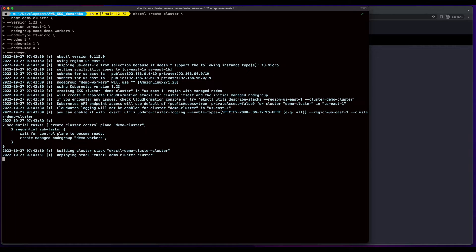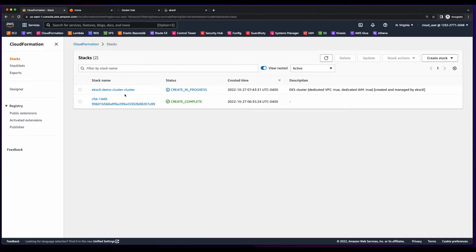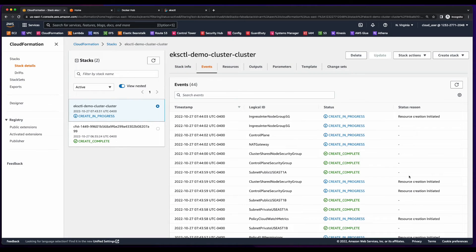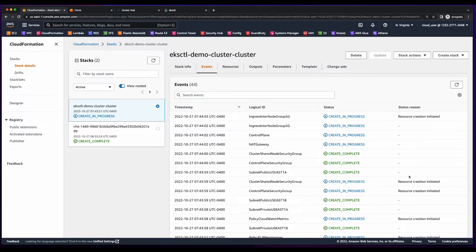And then jump over to the AWS console and head over to CloudFormation, which AWS uses behind the scenes to spin up the EKS cluster. Now, this will take a while, so I'll pause the video and come back when the stack creation is complete.